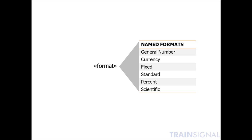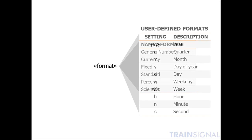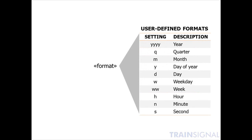Those are just some examples of sample named formats you have to choose from. But you can also write your own custom format, where YYYY represents the year, Q can represent a quarter, M month, Y day of year, D day, W weekday, WW a particular week number, H stands for hour, N stands for minute, and S stands for second. You can write your own custom field by combining these user-defined formats with special characters. There really is a lot that you can do within that format argument.